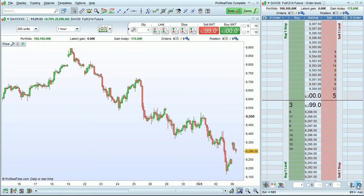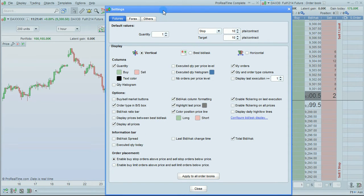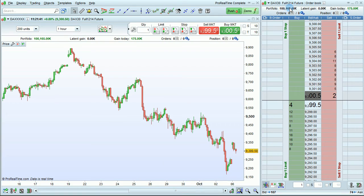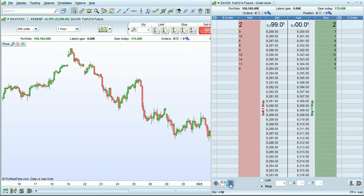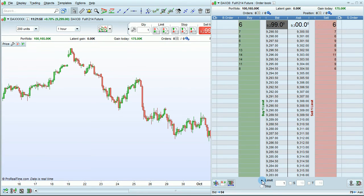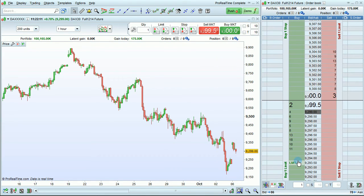You can completely customize the order book by clicking on this icon and setting up the options that you want. One of the options available is to change the display mode. By default we are in a vertical display, however you can also choose a horizontal display. In horizontal display mode, you will have either limit or stop orders available at one time — you can click on Limit or Stop to switch between order types. The vertical mode is the most popular since all types of orders are available at once, including limits and stops for both buy and sell orders.